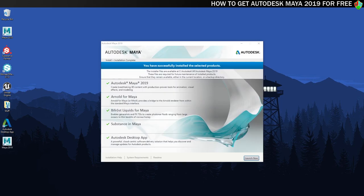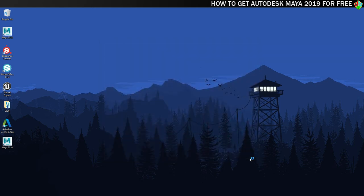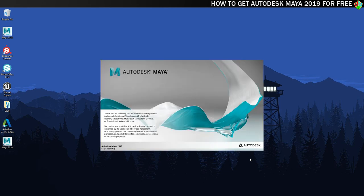Once everything is installed you'll be greeted with this confirmation screen. This tells you that you've successfully installed Maya 2019. You can now click on the launch now button to open Maya. Your license is automatically verified but if for some reason this didn't work then you should have the license key in your email inbox.